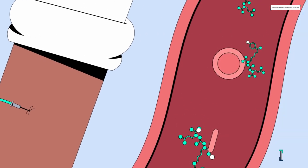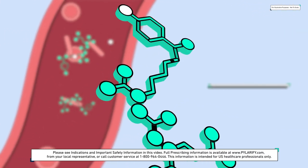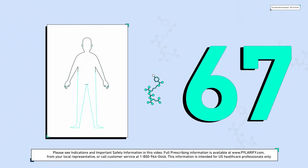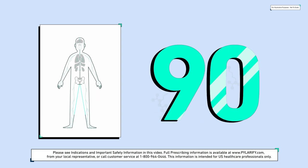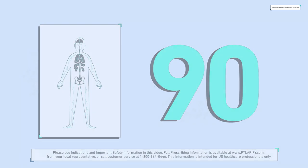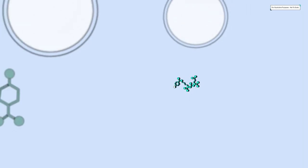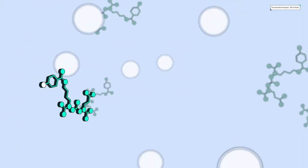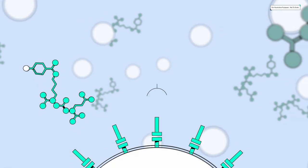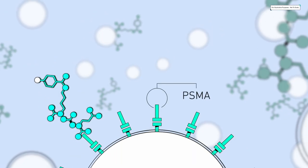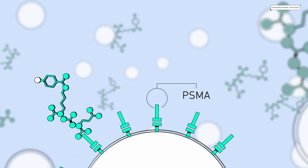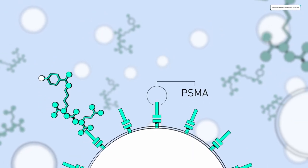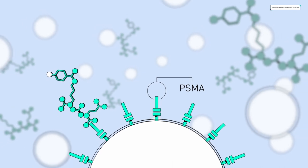Once Pylarify enters the body, it travels through the circulatory system for 60 to 90 minutes. As it does, Pylarify searches for its target. The target is prostate-specific membrane antigen, or PSMA, a protein found on the surface of most prostate cancer cells.